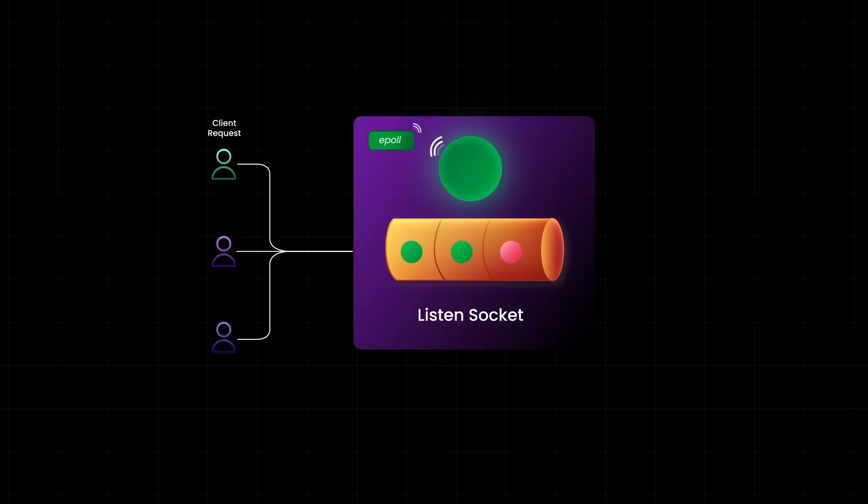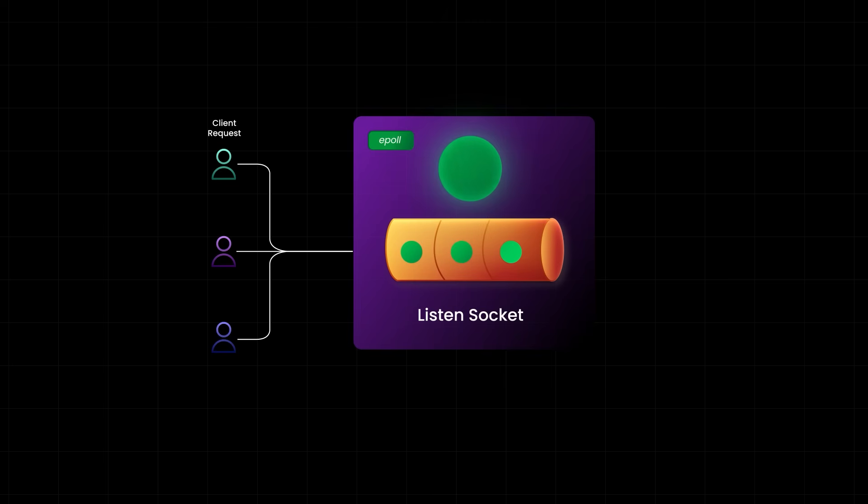And once the event loop finishes processing all the sockets that were ready, say socket 1 and socket 2, it doesn't just sit idle. It immediately goes back to epoll and asks, Hey epoll, any new sockets ready for me to handle? If say socket 3 becomes ready after a little delay, like 100 milliseconds, epoll will catch it and notify the event loop during the next cycle. The event loop picks it up and processes it, just like that. This constant back and forth keeps the server completely non-blocking and ultra responsive.